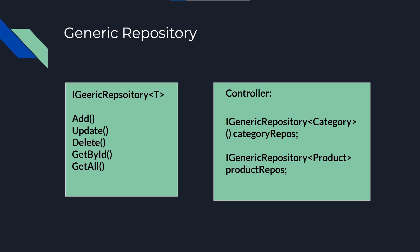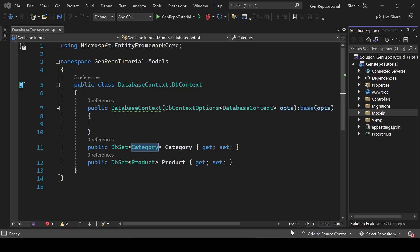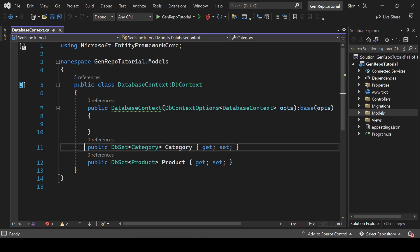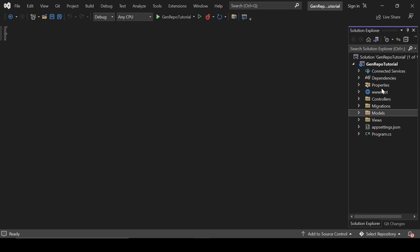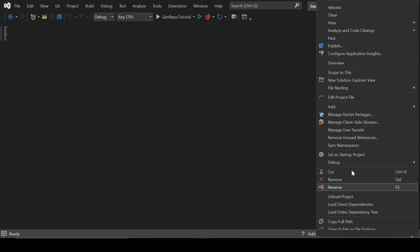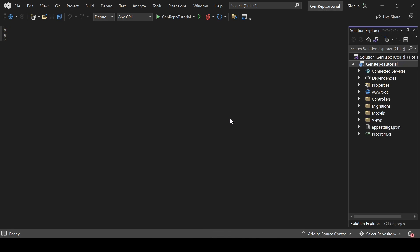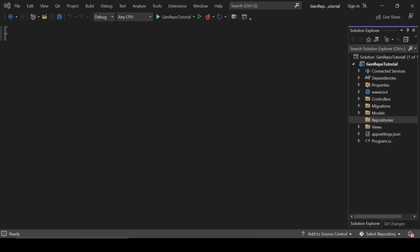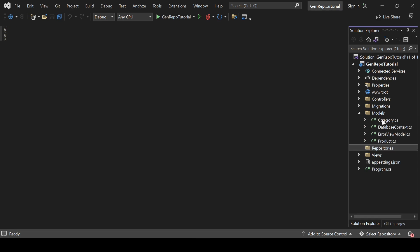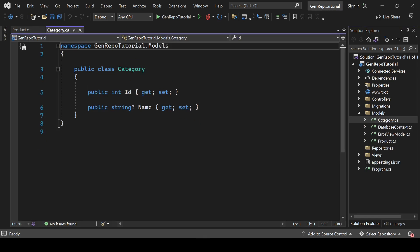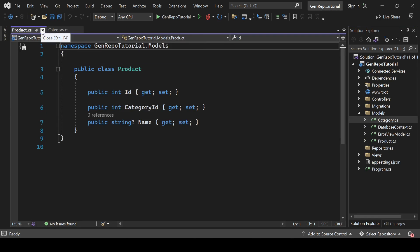Let's understand this concept with actual code. I already have created a project and defined some initial settings like database connectivity, and I have also created two classes — category and product — and added them to our database. I will put the link to the source code in the description box, so please don't worry about these classes and the database connectivity I've already defined.